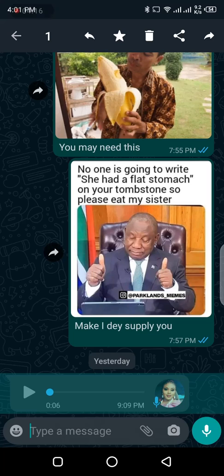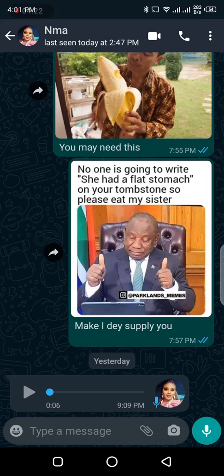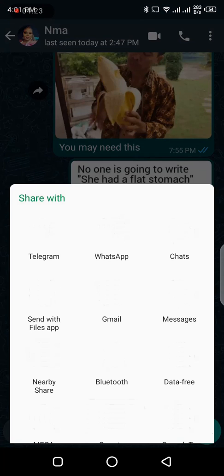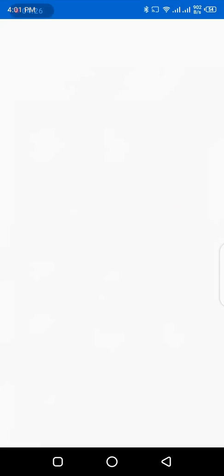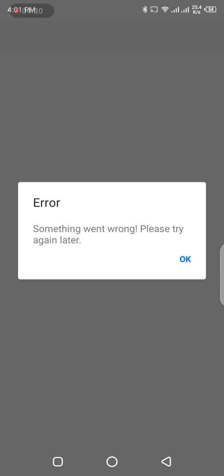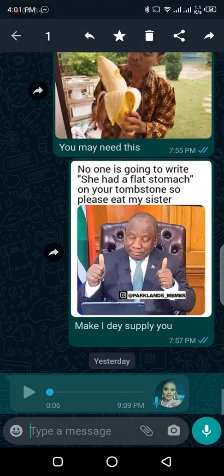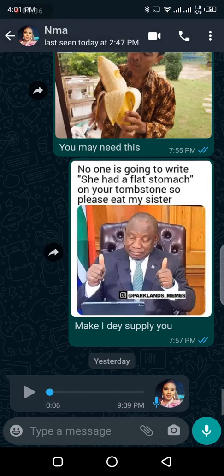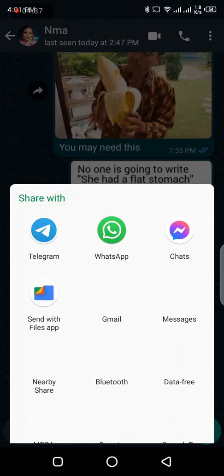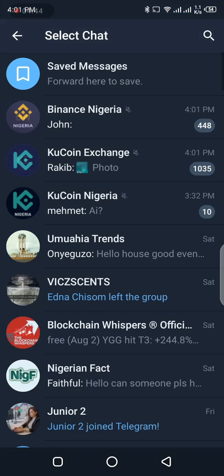I'll do another video showing you how you can do that with Facebook Messenger. Since we are dealing with Telegram, the file format is compatible with Telegram, so I'll show you how to share this. You now choose Telegram.